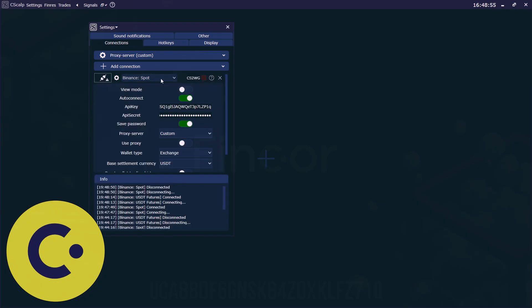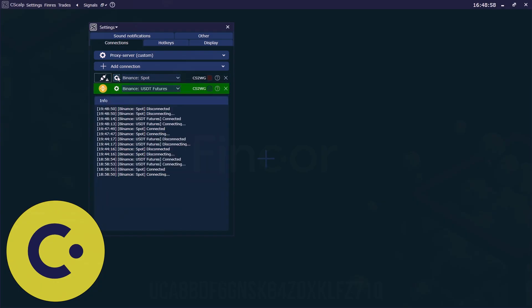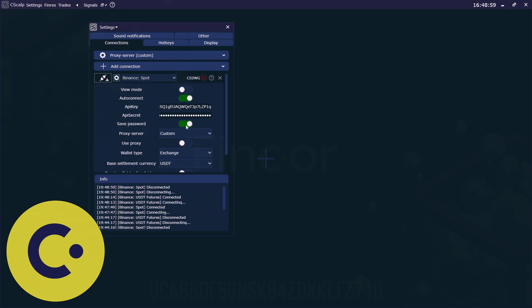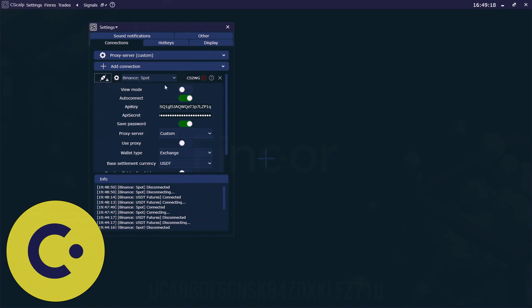For better connection, we also advise you to choose proxy server. You can choose Tokyo or custom can experience with this checking your PINs. We'll talk about this later.